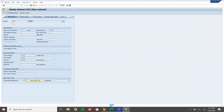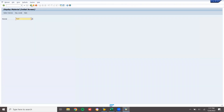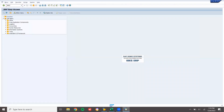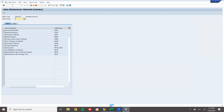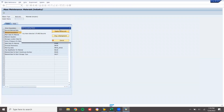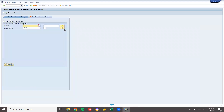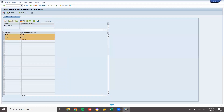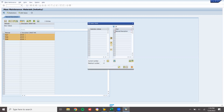Now I am going to change the description. Come back. Go to MM17 and select material description. Execute. Enter the material and execute. It was ROH — now I am going to change it. Select the material description field, click Move, and Continue.